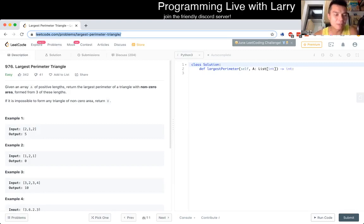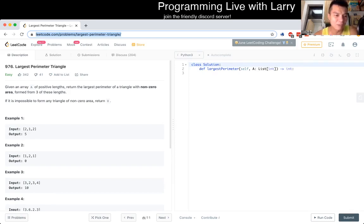Given an array A of positive lengths, return the largest perimeter of a triangle with non-zero area, formed from three of these lengths. If it is impossible to form any triangle of non-zero area, return zero.